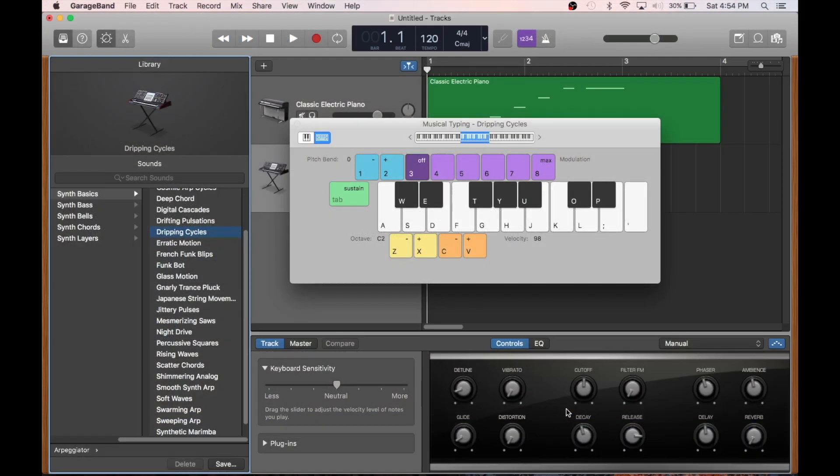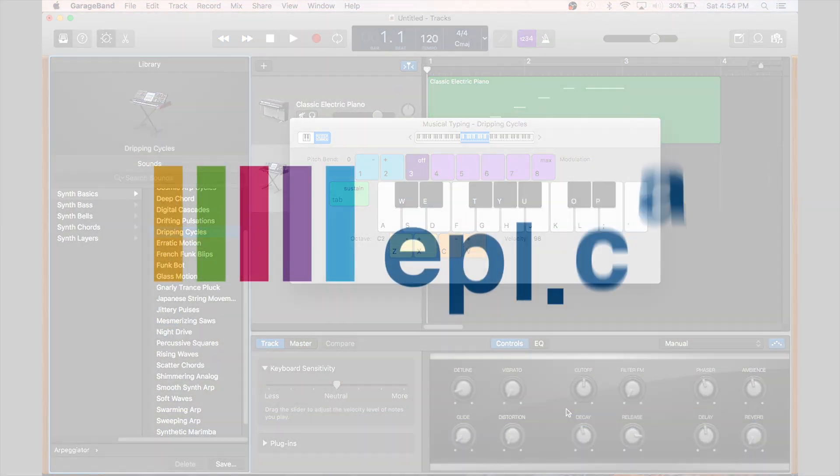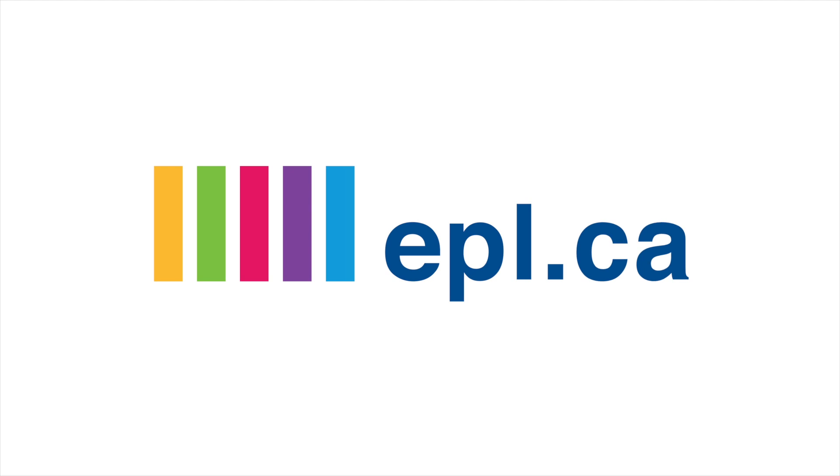But that's it for me today. Thanks for stopping by, and be sure to check out epl.ca for other great online resources.